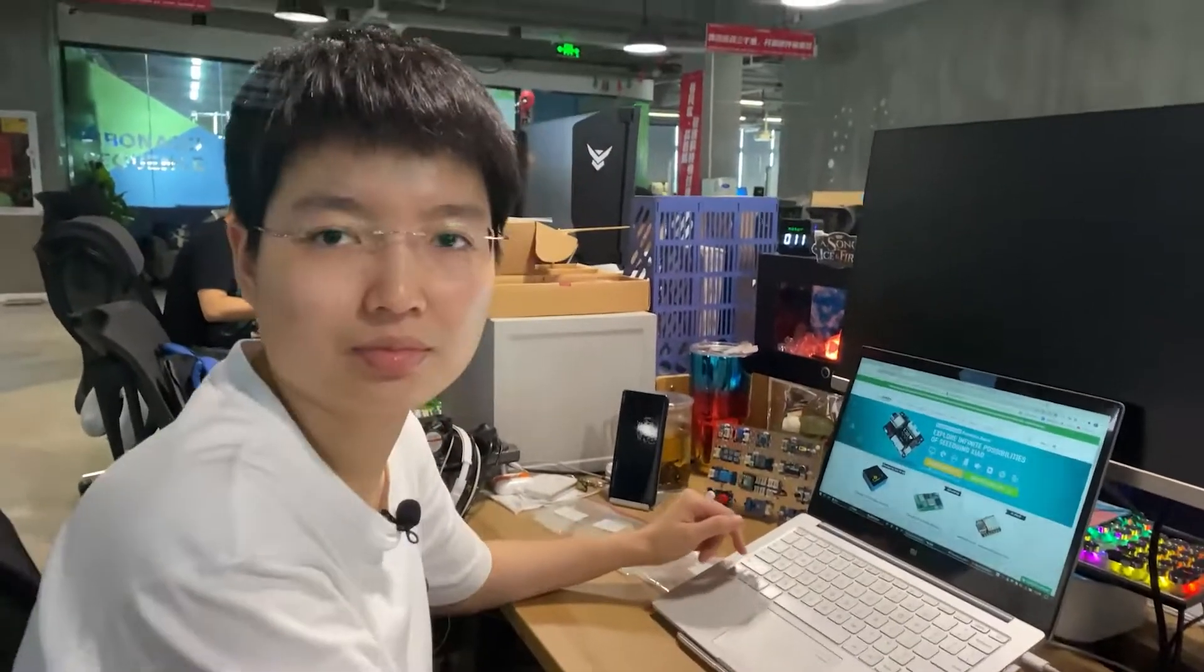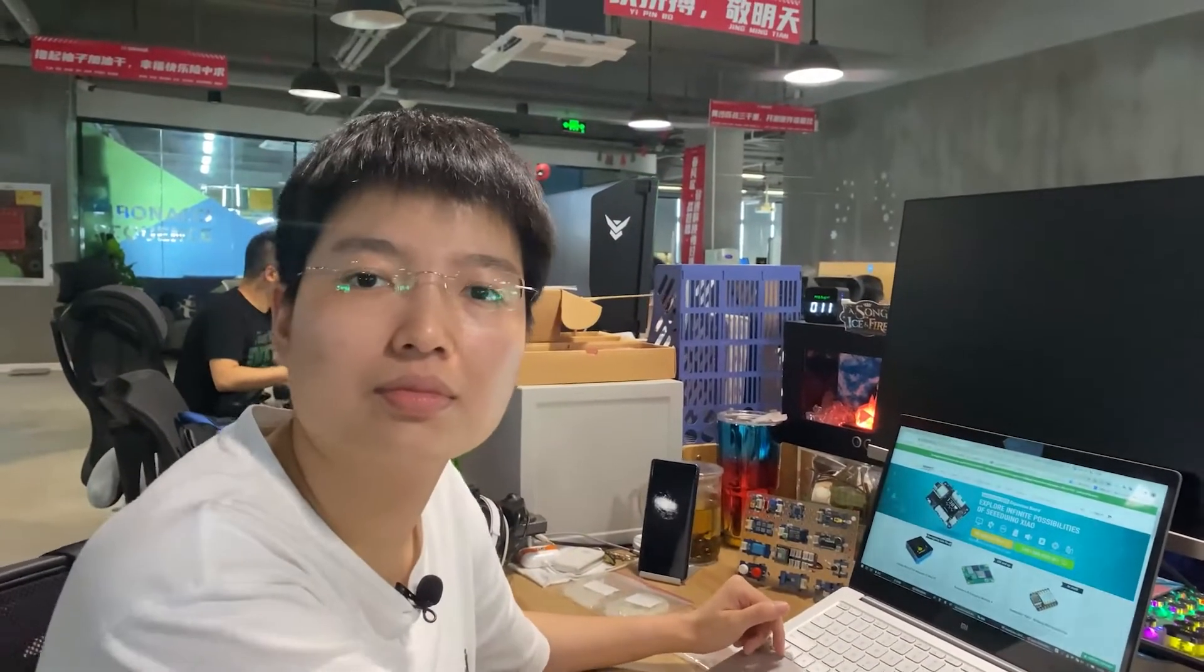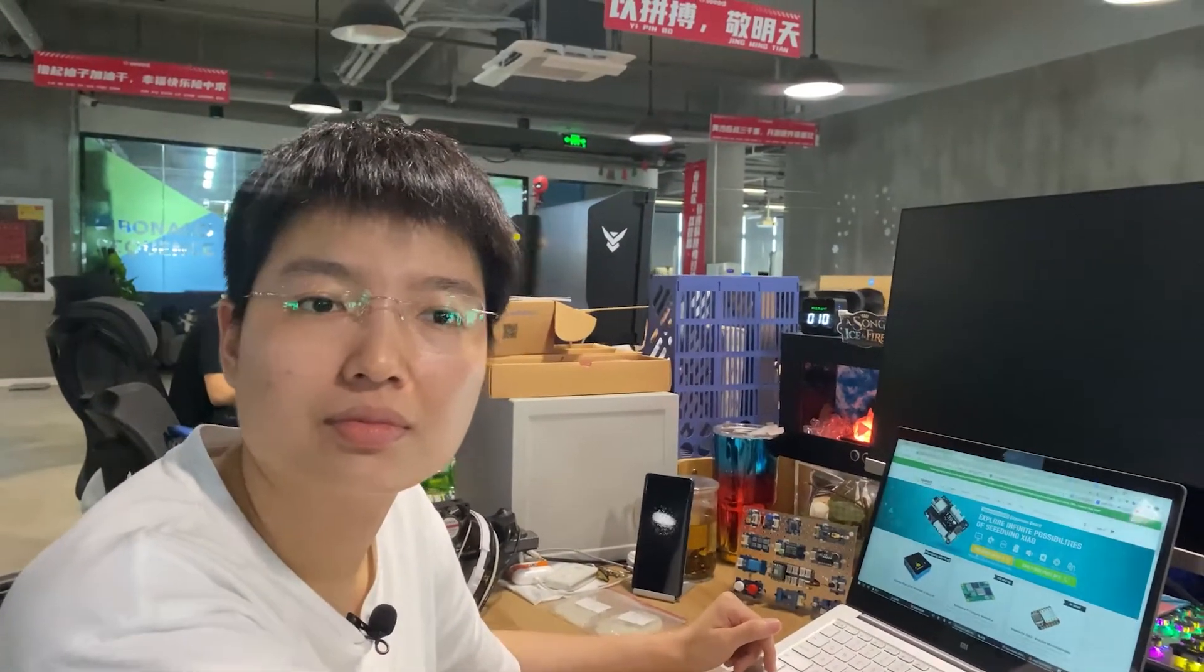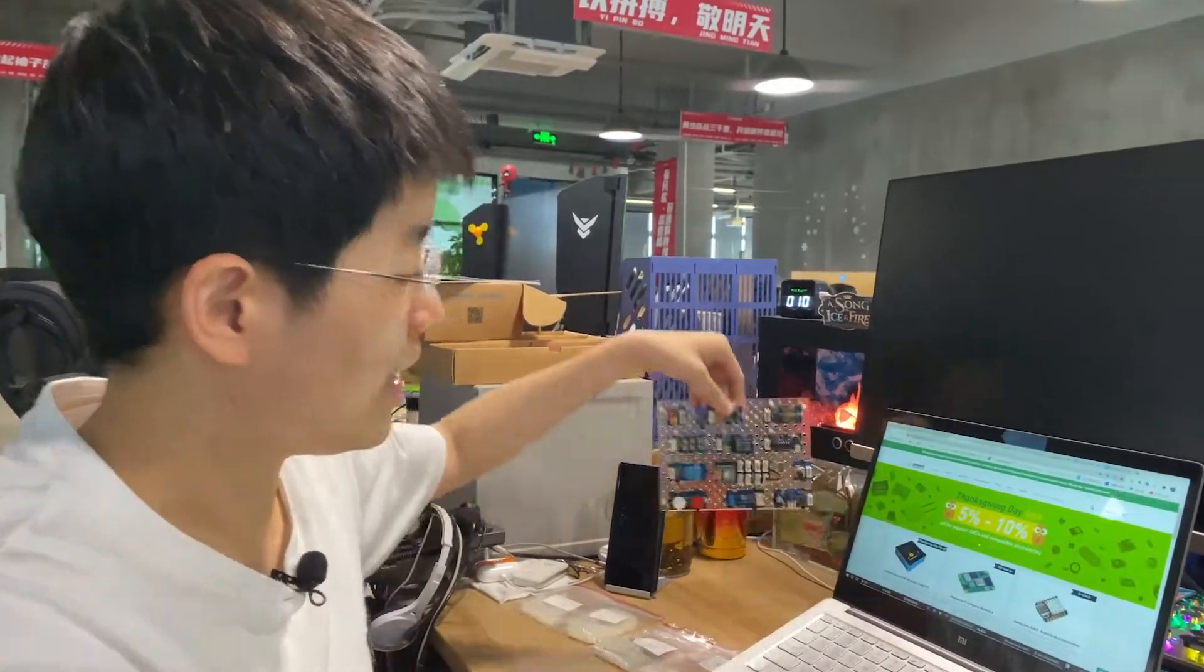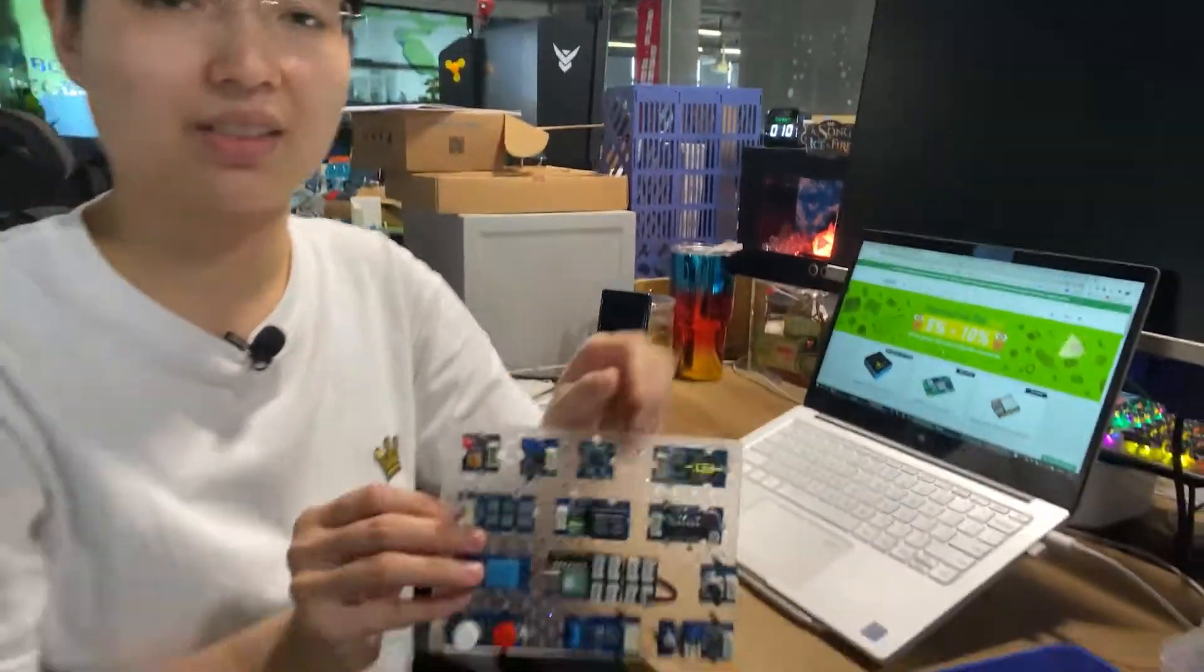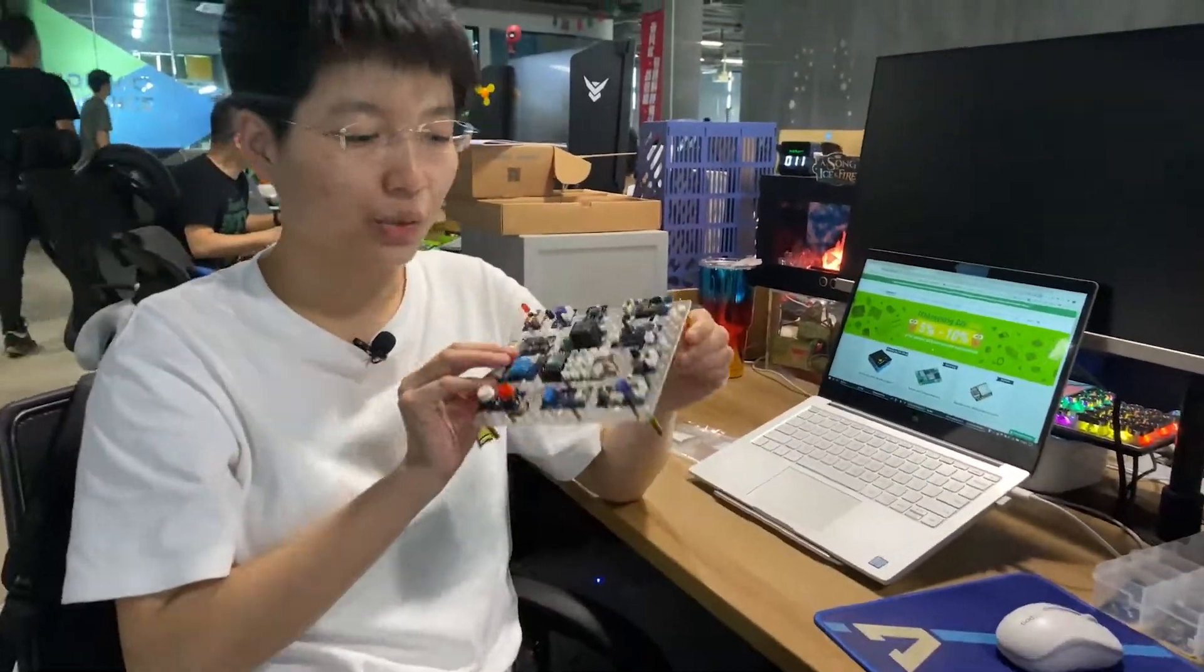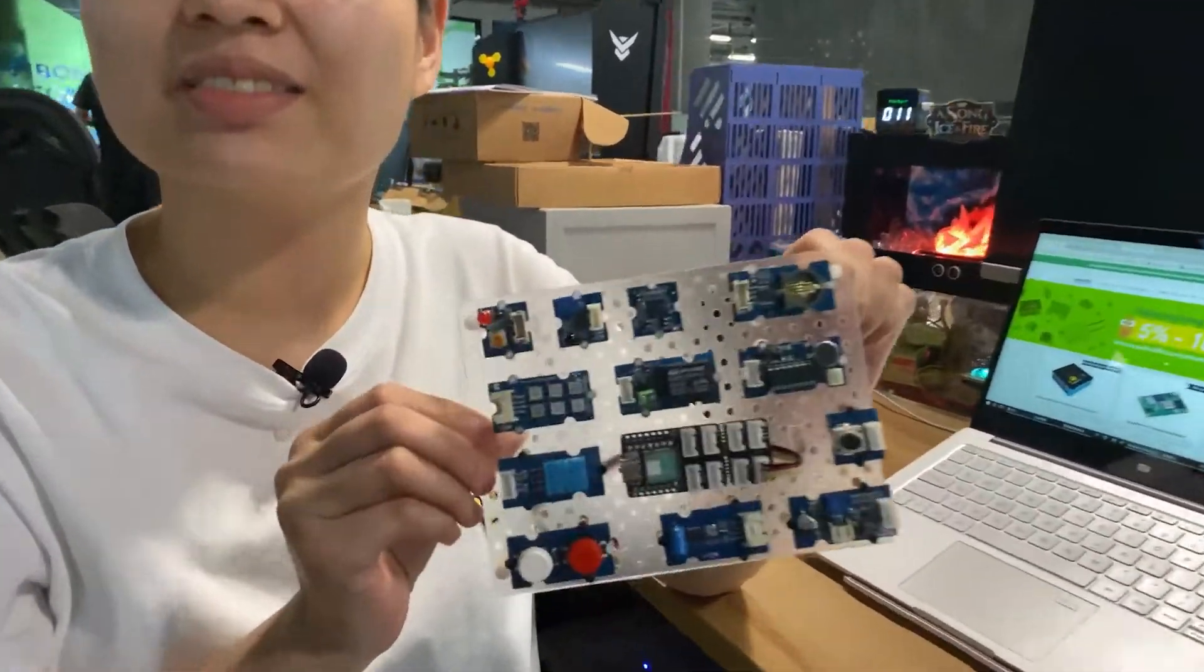Hey, Ming. I heard that you have some cool stuff to show. What is it? Here. Do you know what this is?